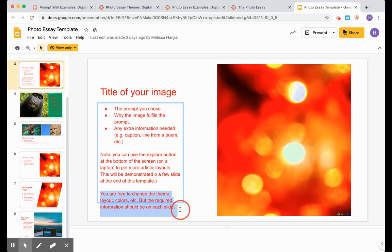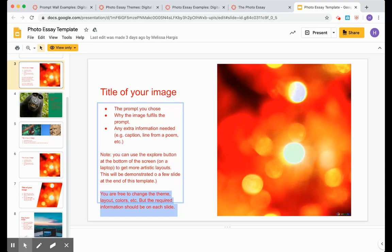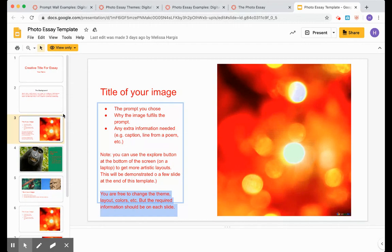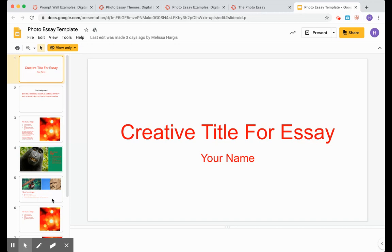And remember, this is just to let you know you can change the theme, the layout, the colors of this whole slideshow. Feel free to make this your own and for it to really best represent your theme or your story.